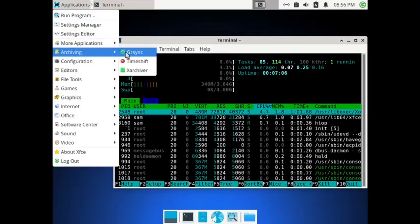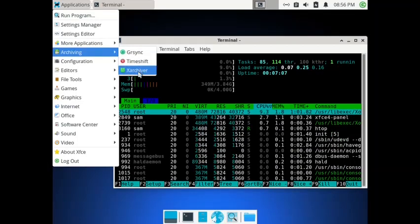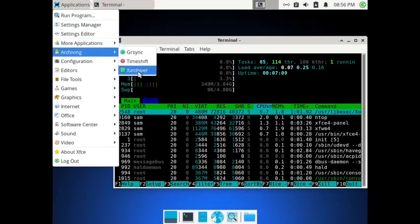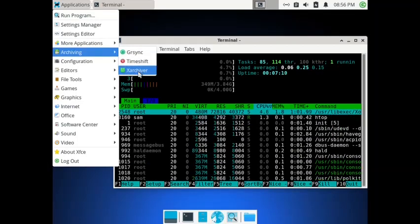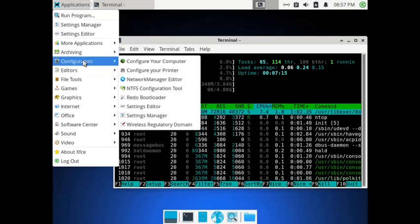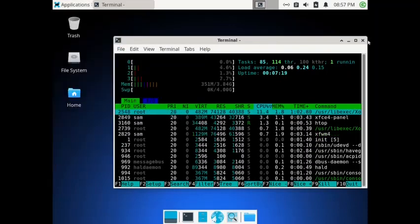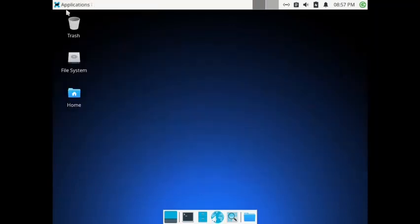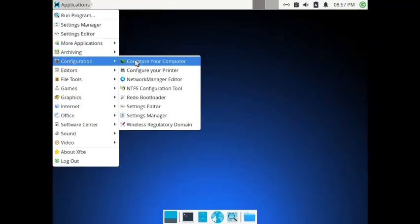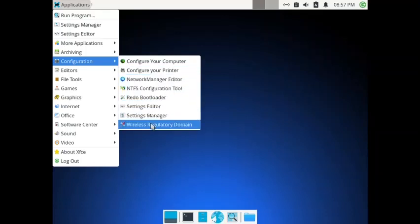In archiving you have got GrSync, Timeshift, and XArchiver — so Arc is not there, they have given XArchiver. Now let us switch to checking the PCLinuxOS control center configuration, though we will not go into it in depth again.